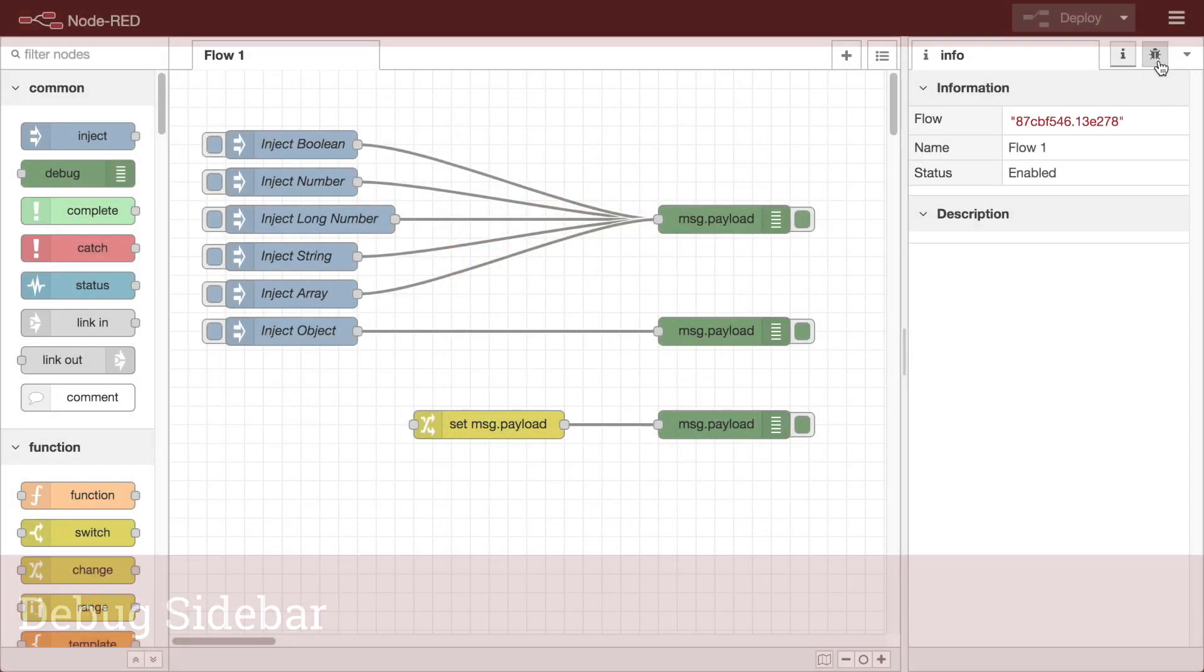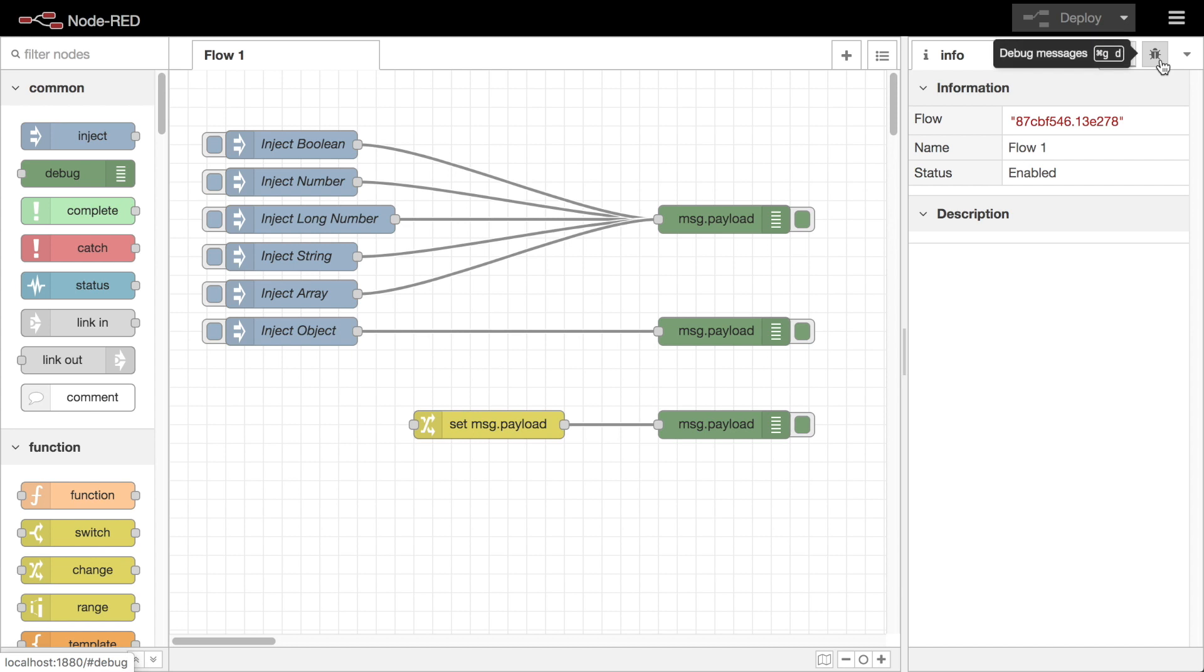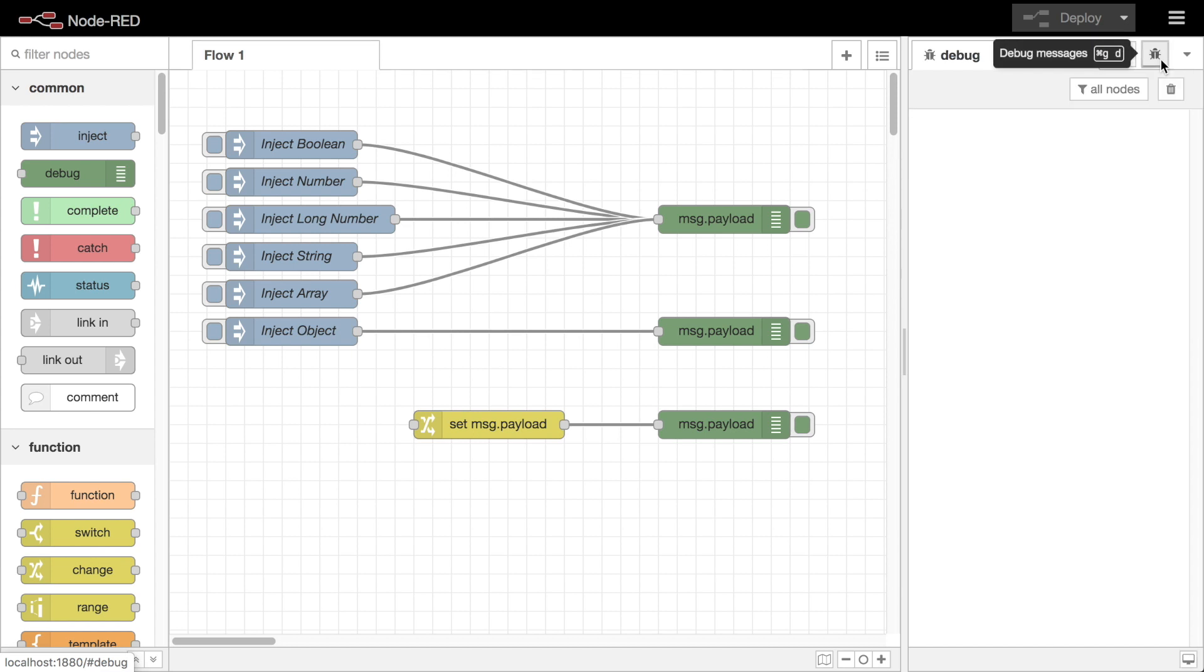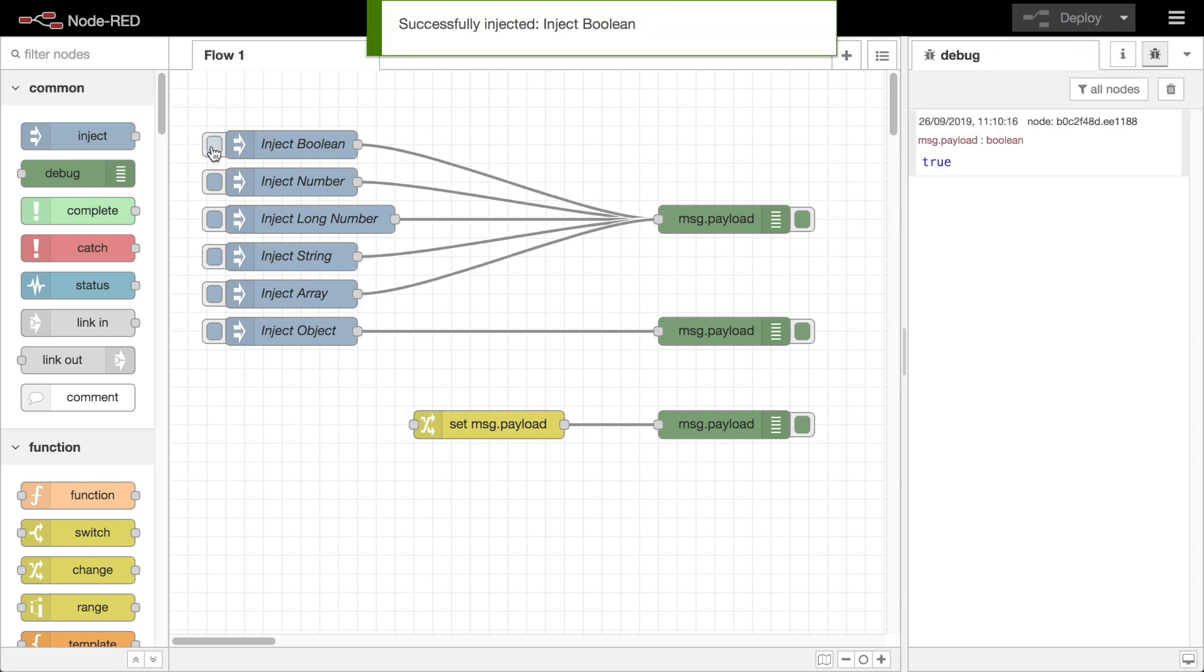The debug sidebar can be used to see the details of messages passed to debug nodes in the flow. It also displays any warning or error level log messages.